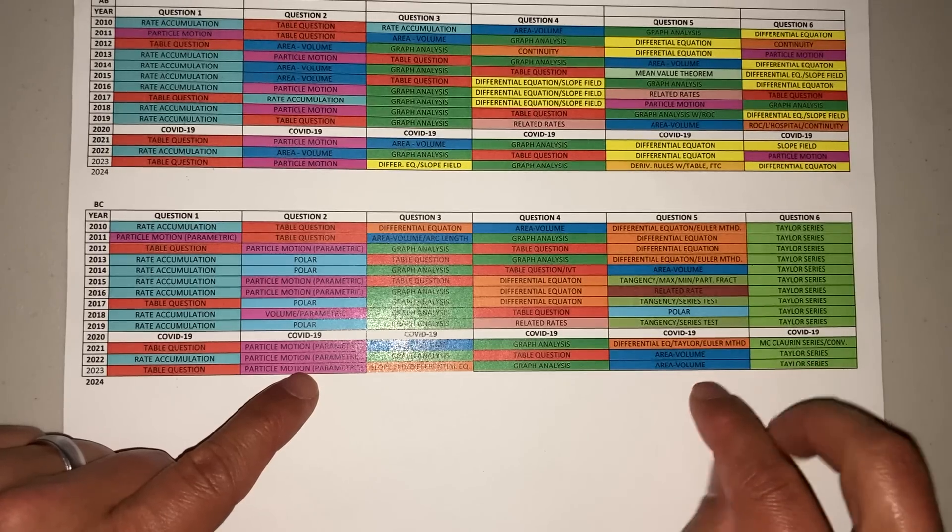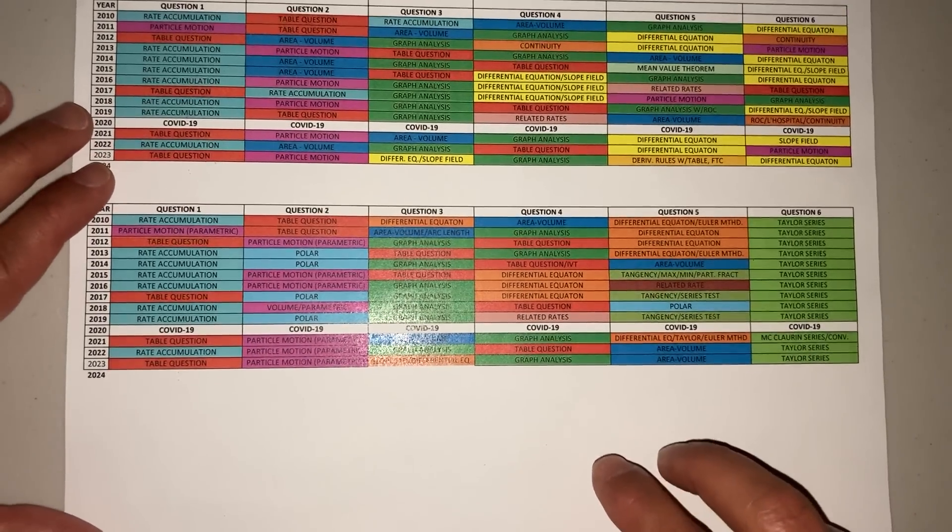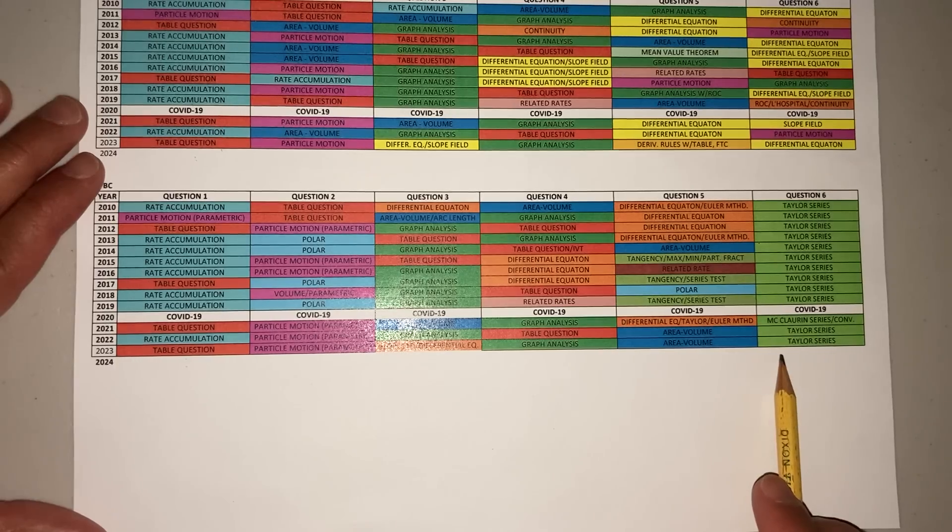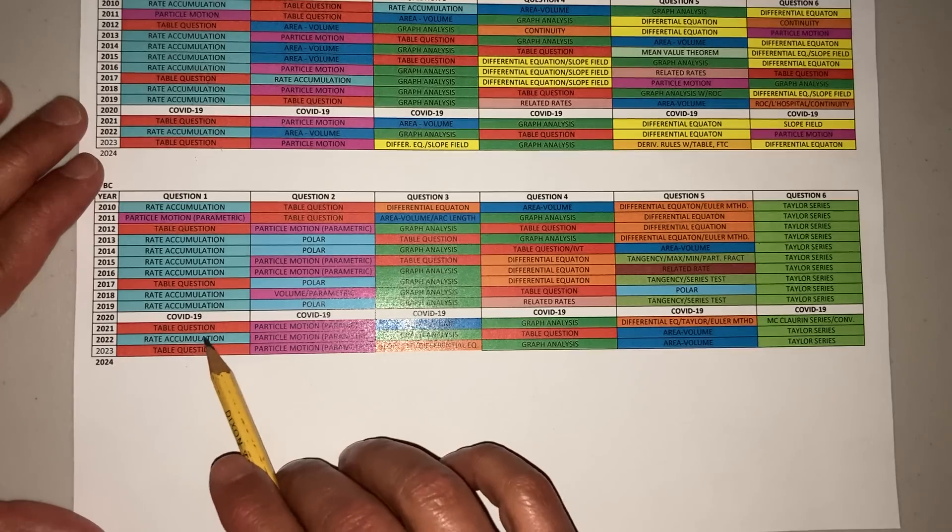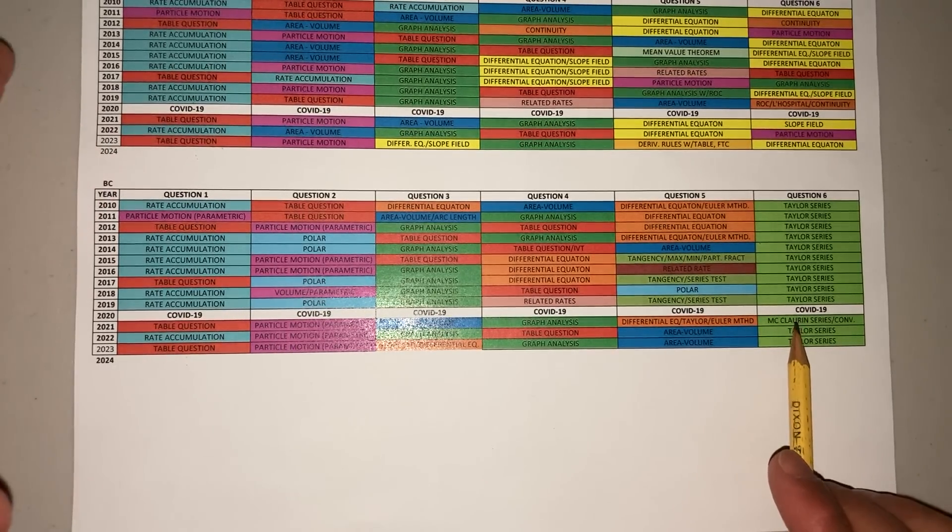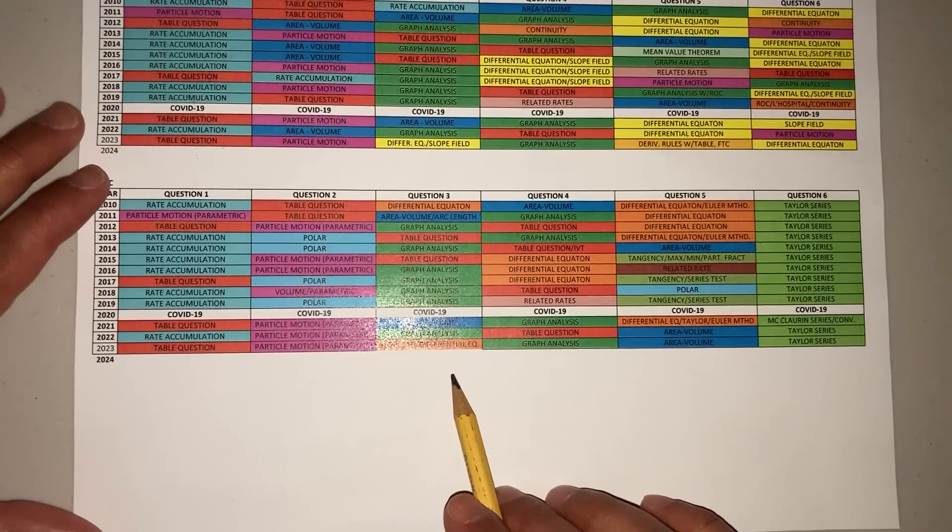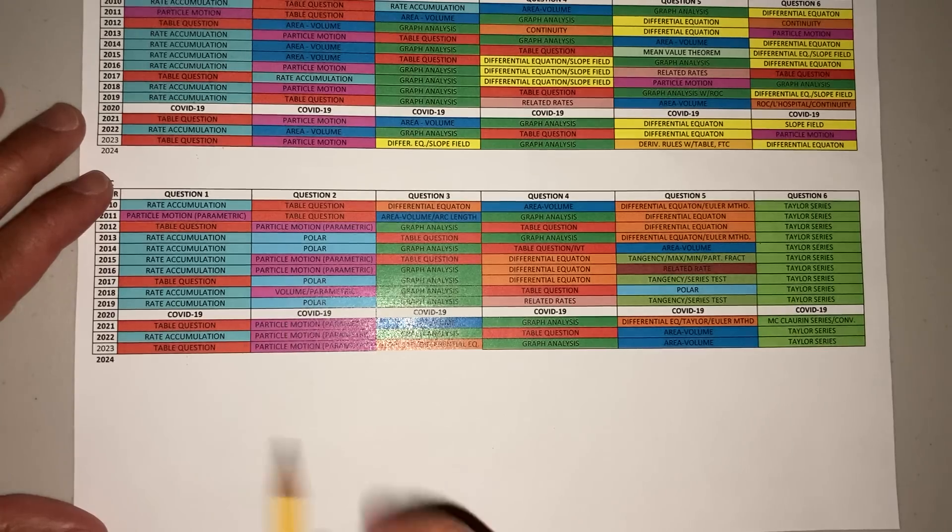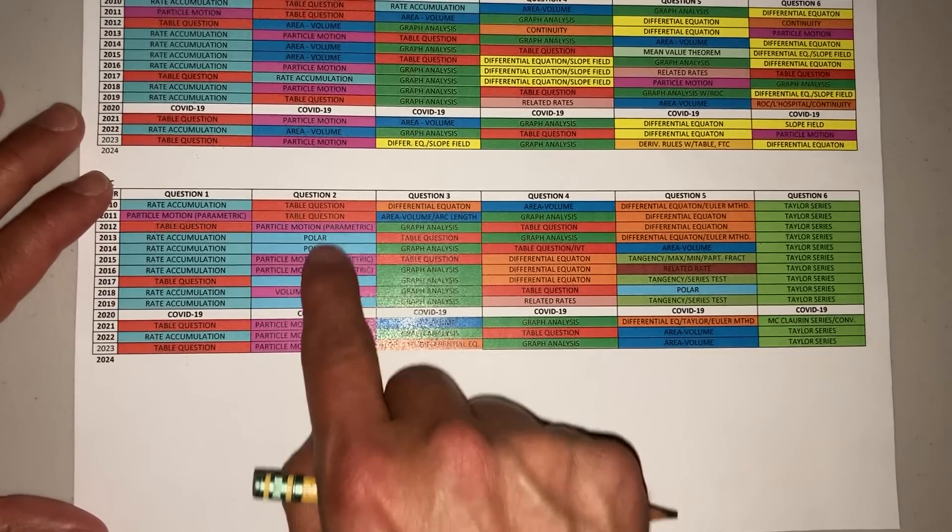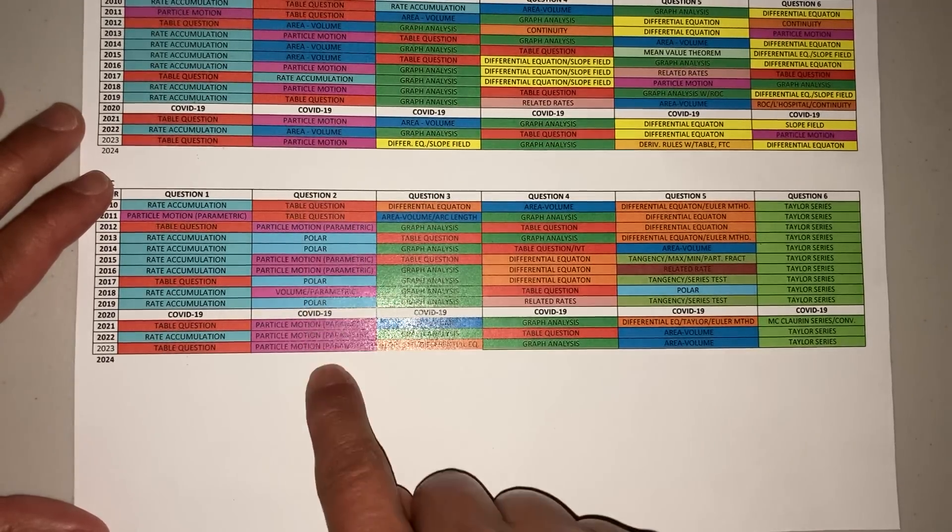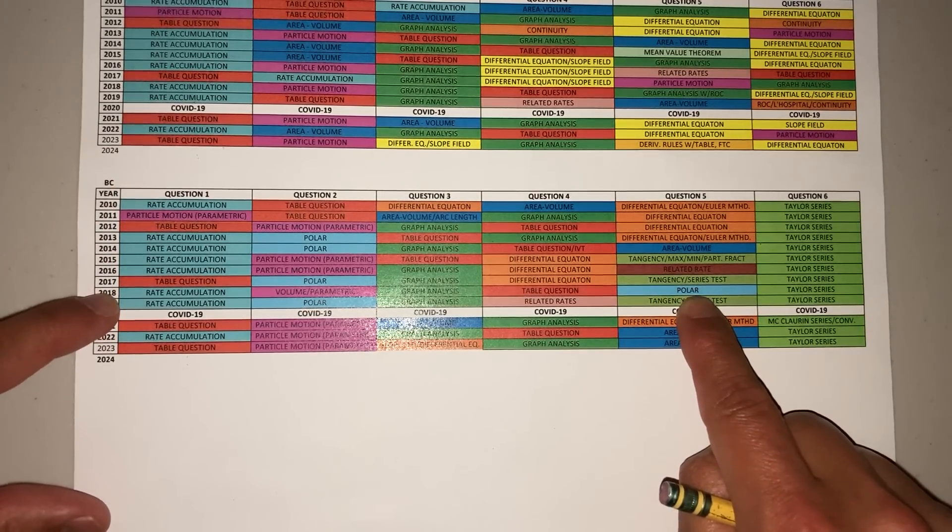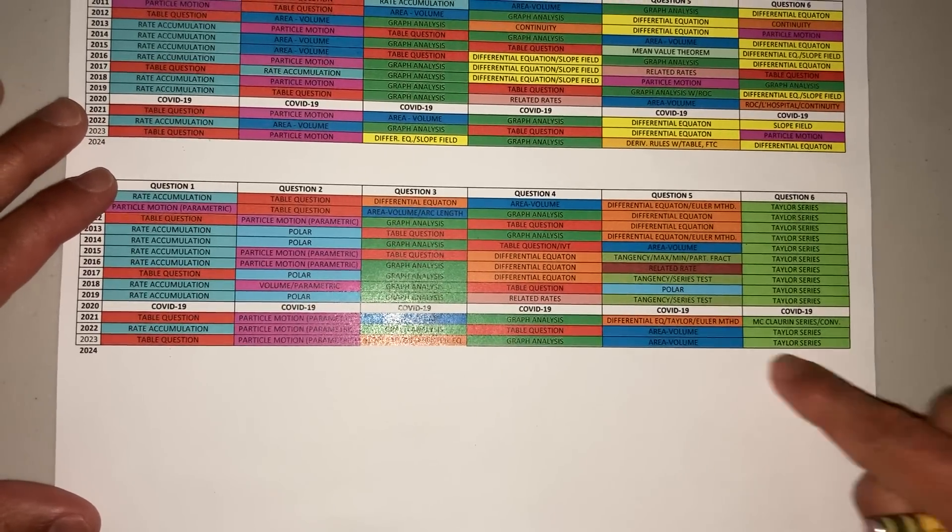The different ones are your Taylor, your parametric, which is motion, and then your polar and area volume. One thing I notice here—look at this for BC: last year there was no polar, 2022 there was no polar, 2021 there was no polar. That's interesting. I would just be ready for a polar question in this year's calc exam. Look here—remember the first two questions in the AP exam are calculator. It seems like polar comes up in the first two questions, and it's actually only been the second question.